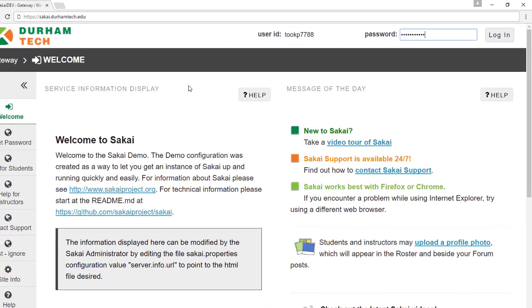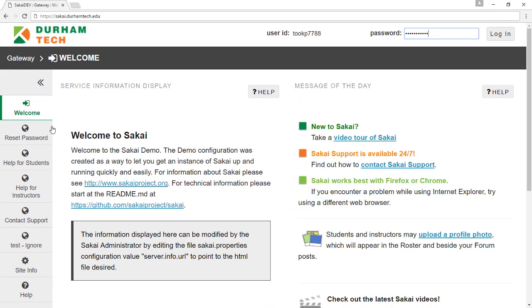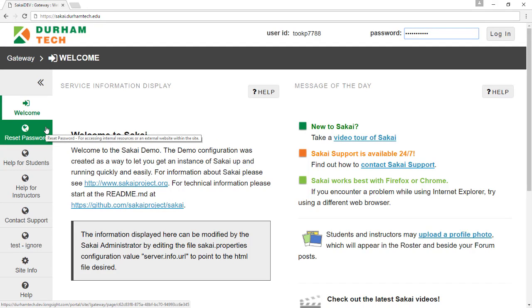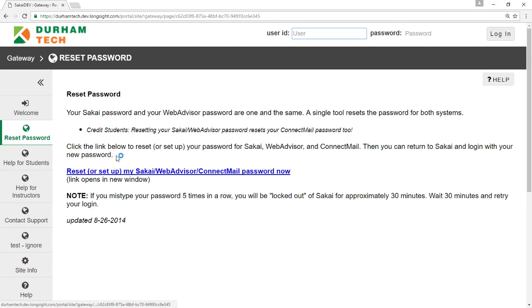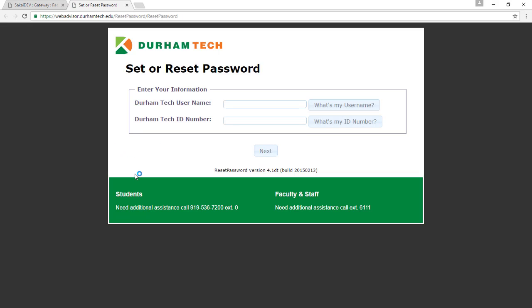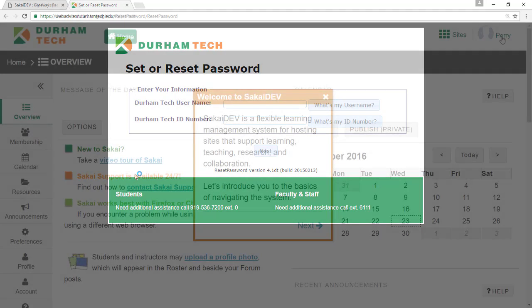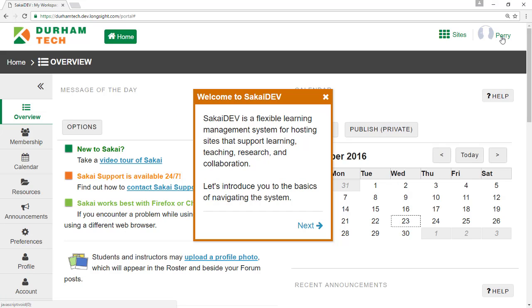Your Sakai password is the same as your WebAdvisor password. If you do not know or cannot remember your password, click Reset Password on the left. This will allow you to reset or set up your password for Sakai, WebAdvisor, Connect Mail, and other Durham Tech systems. Then return to Sakai to log in.